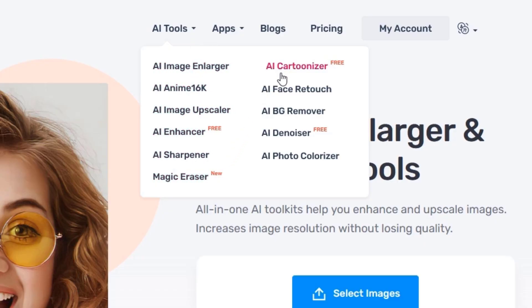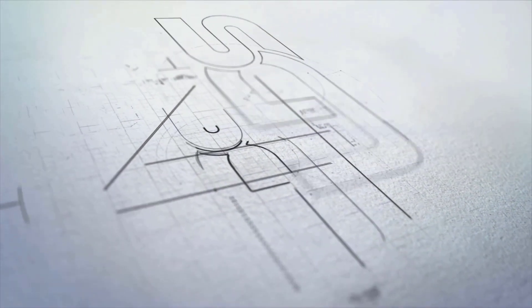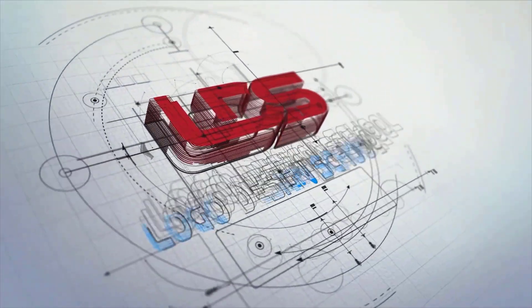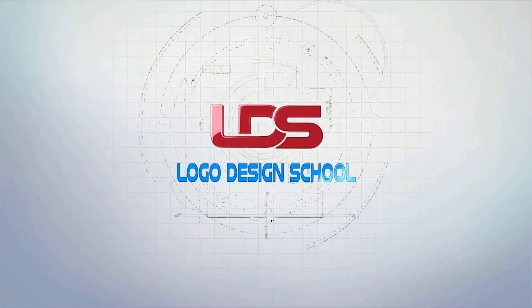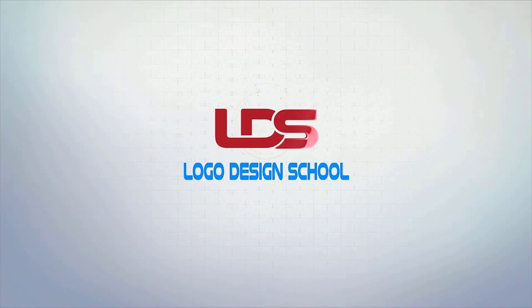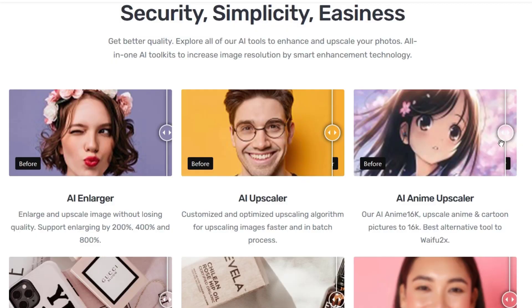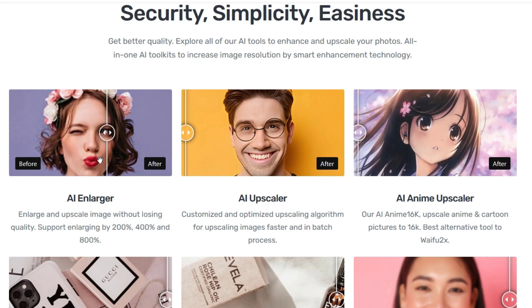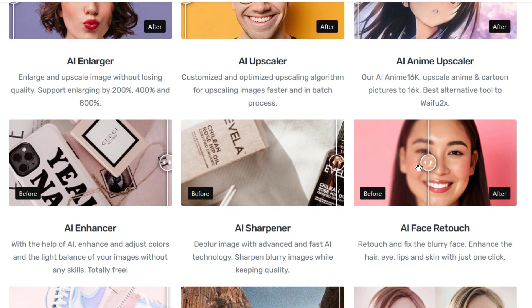Let's get started. Now comes the most impressive feature of Imglarger: image enlargement. If you have a low resolution image that you want to increase in size without sacrificing quality, Imglarger can help.